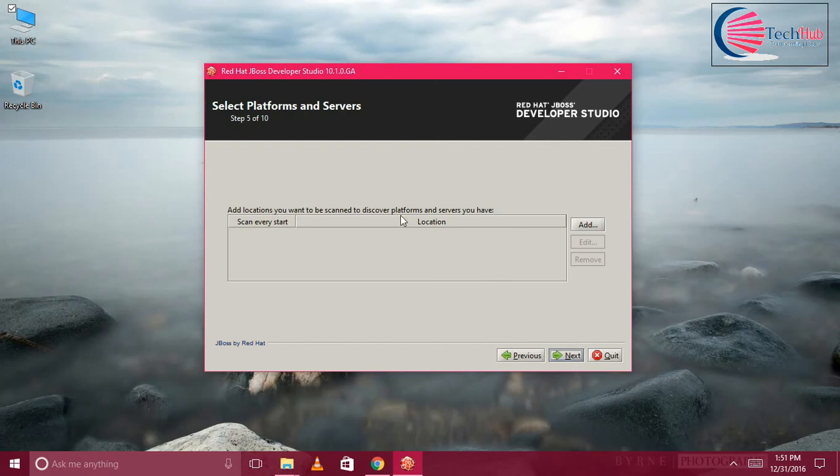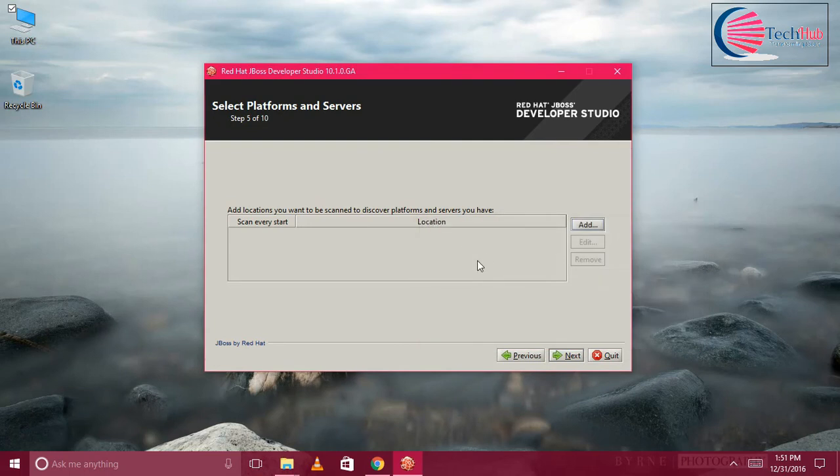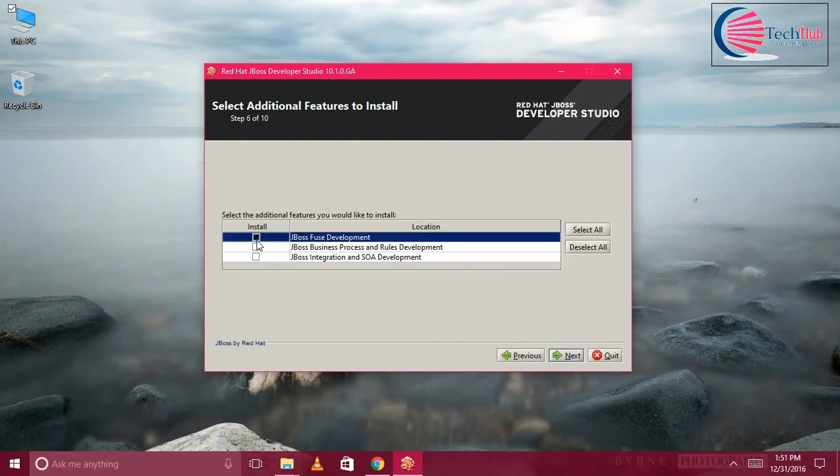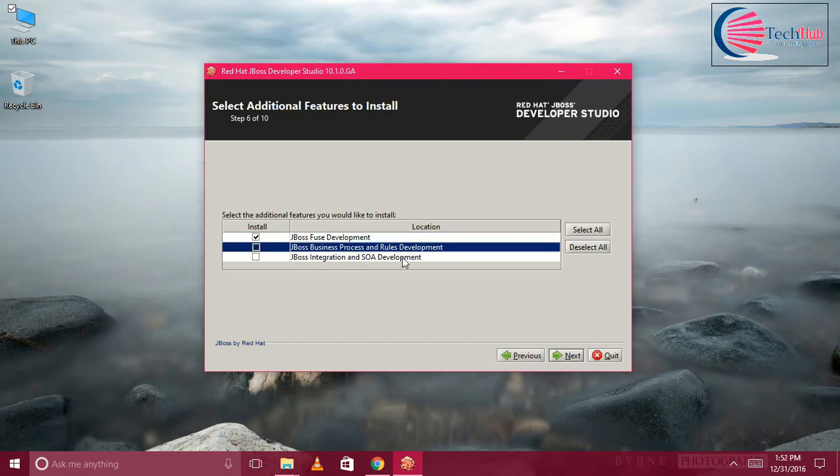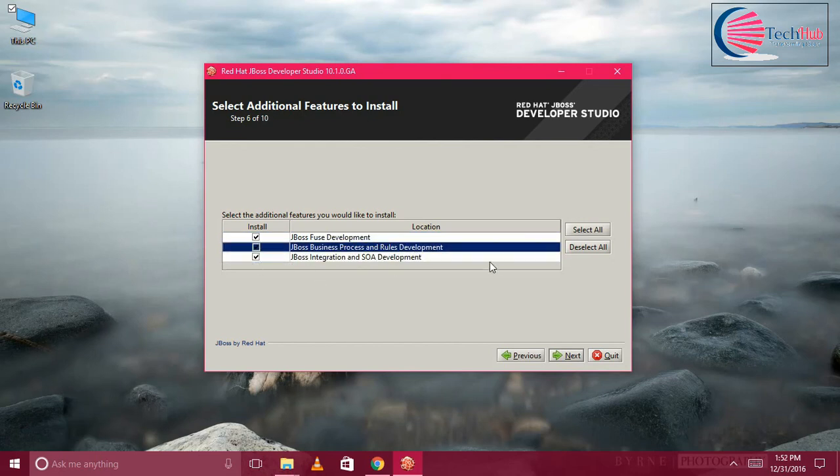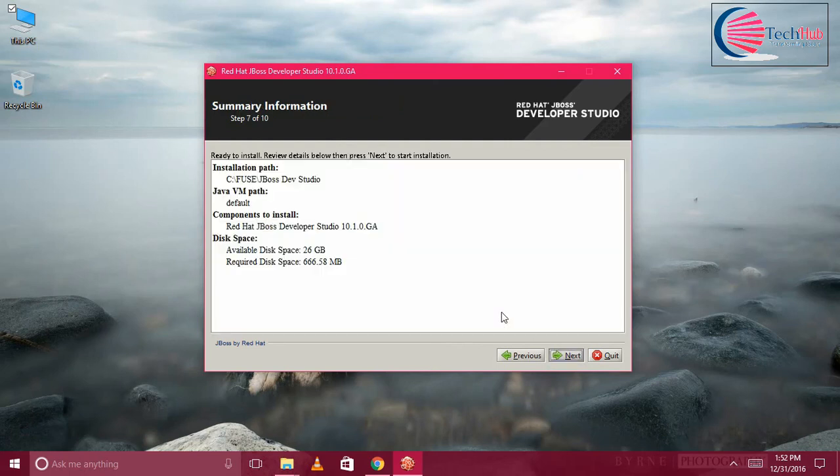If you want to add any platform servers you can add it. I'm not going to add anything as of now. Click on Next. Here, what are the features you would like to install? I want JBoss Fuse Development, I want Process Integration. I'm going to keep all. This is Integration Tools, this is BPM Tools and Business Rules Tool, and this is normal Fuse Development Tools. Click on Next.